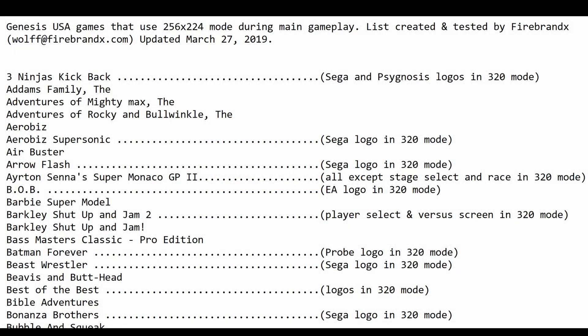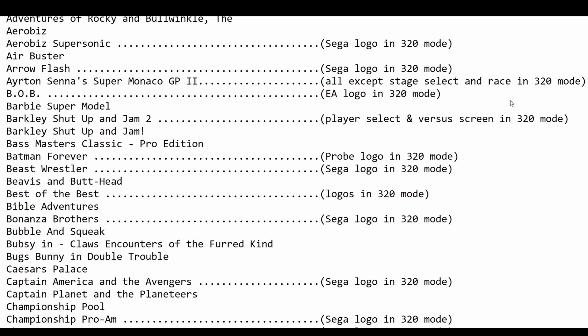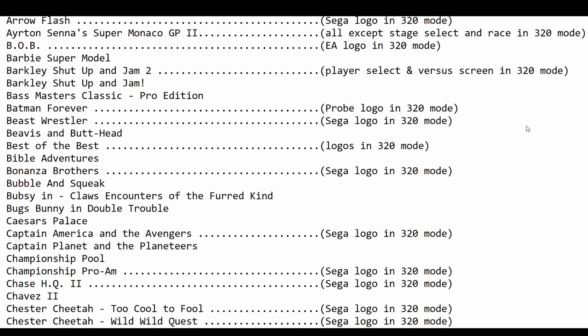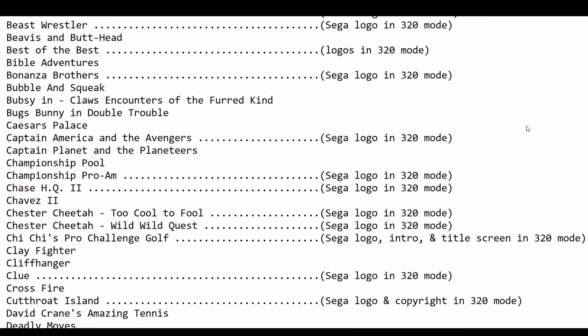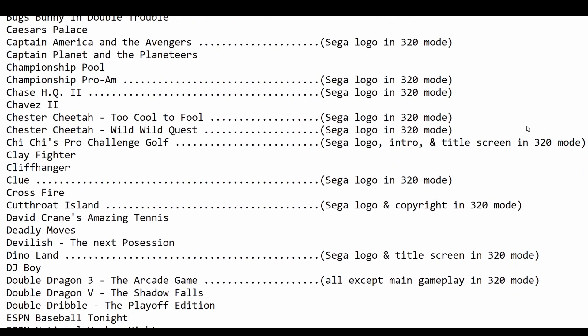Thankfully someone by the name of FirebrandX has compiled a list of all the games that use the lower resolution mode and in what areas they use it. Going through the list, you can see that a lot of them use just the Sega logo in the higher resolution mode and the rest of the game in the lower resolution mode. Some of them, in contrast to Golden Axe, use the title screen in the higher resolution mode — for example Qiqi's Pro Challenge Golf.